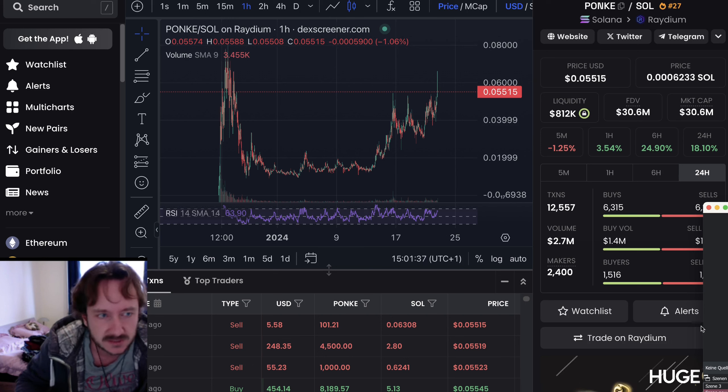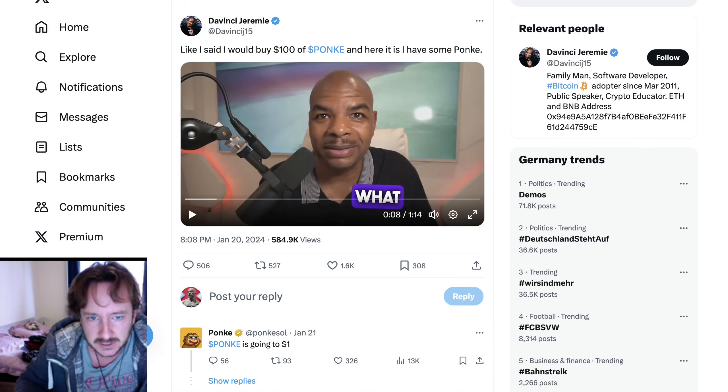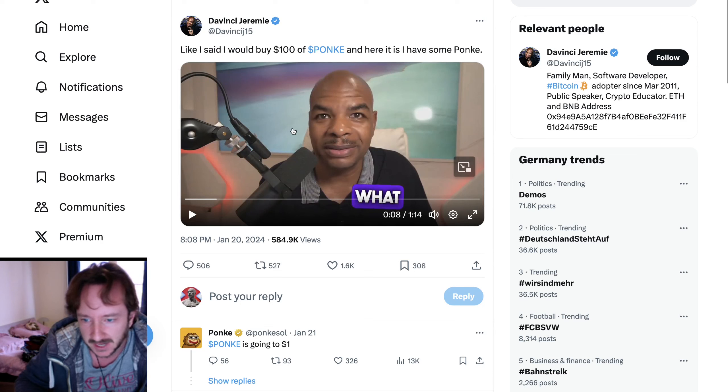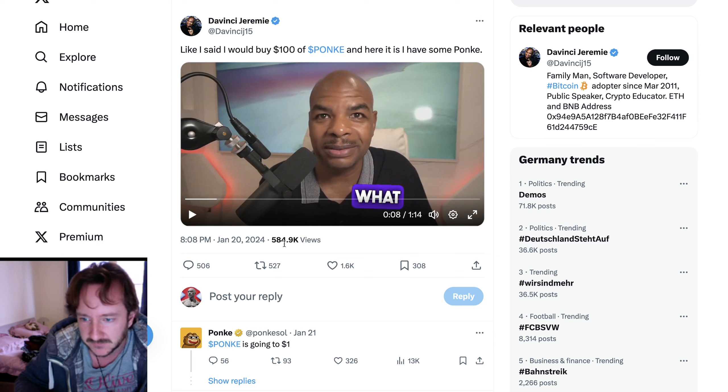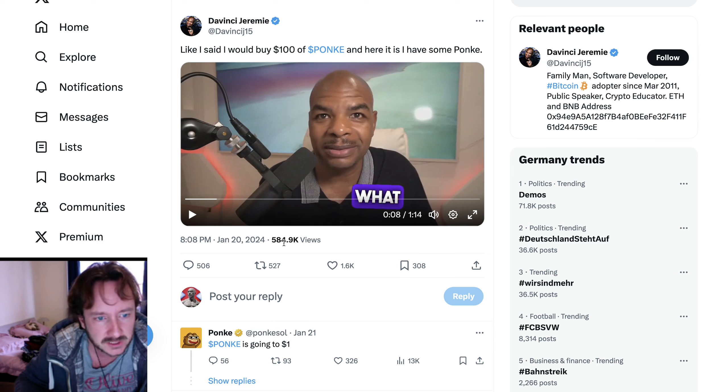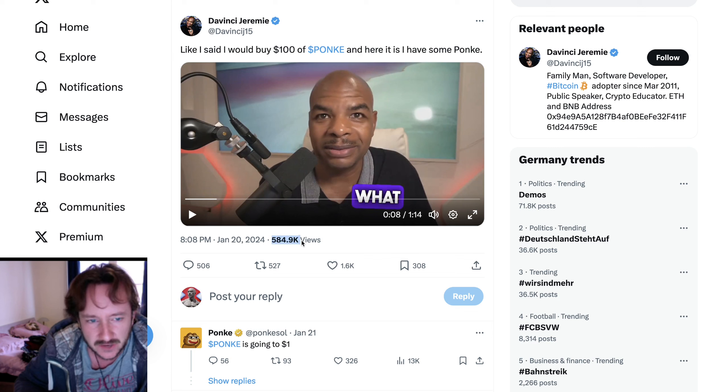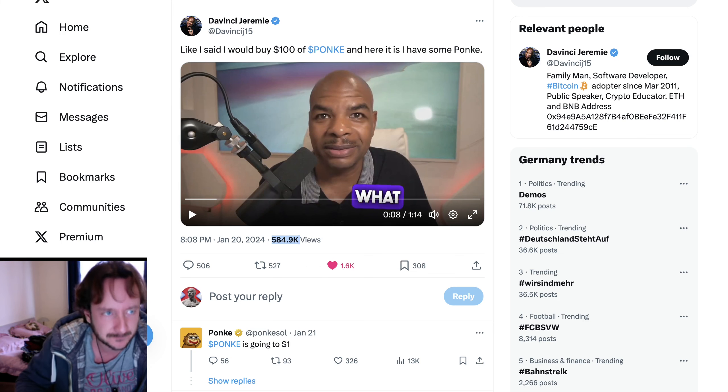Huge influencers are talking about Ponky. You want to see them? You know them, right? Jeremy DaVinci - I don't know if they paid him or if he just buys something, but anyway, he made a video where he bought $100 worth of Ponky and this thing got 580,000 views. Absolutely massive, 1,600 likes.